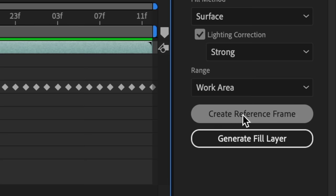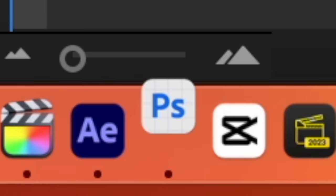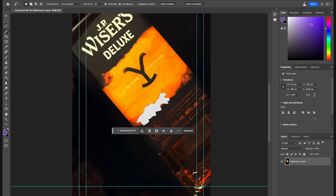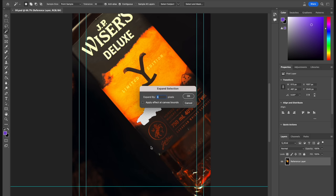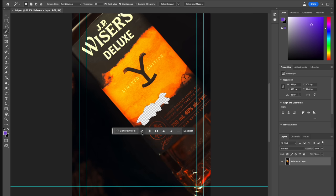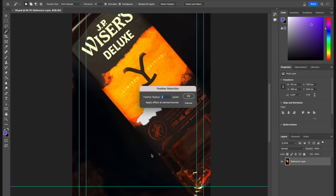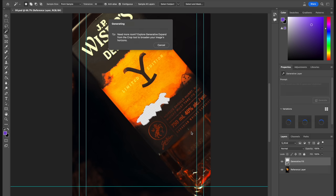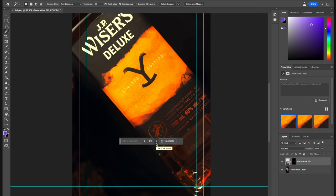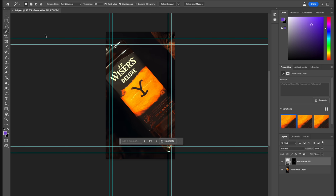I'll click over here to create a reference frame, and this will automatically open a single video frame in Photoshop. At this point, you can fill in the mask with any method of your choice. I'm using AI Generative Fill because it does a really incredible job with minimal effort. I personally like to expand and feather the selection a little bit first, and then we can click Generate to fill in our selection. We'll pick the one we like best, and if we're happy with it, we can save our reference frame and go back into After Effects.